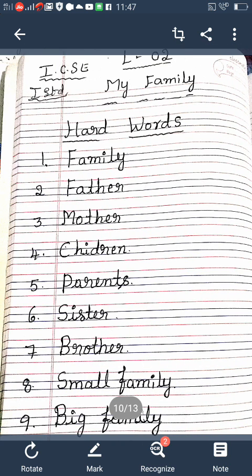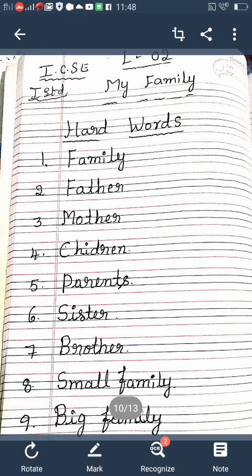Once again I will read all the keywords — listen to me: Family, Father, Mother, Children, Parents, Sister, Brother, Small family, Big family, Joint family, Ideal family, Grandparents, Grandfather, Grandmother, Cousin, Aunt. These are all the important keywords in this lesson. First, learn all these words clearly — then it is easy to learn the question-answer and other means. Practice all these words in rough note one or two times, then it is easy to read the lesson.